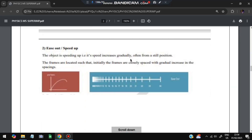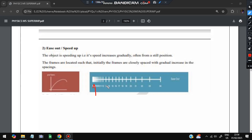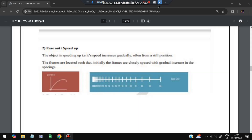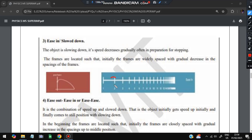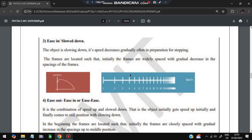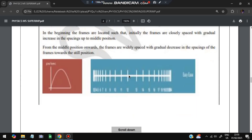The second type is ease out — speed up motion — where initially the distance between frames is smaller and gradually becomes larger as the object speeds up. The third type is ease in — slow down — where the object starts fast and slows, so the distance between consecutive frames decreases. The fourth type is ease out combined with ease in: the middle part is fast and the corner parts are slower. Corresponding graphs are also provided.